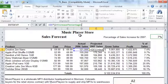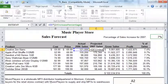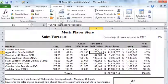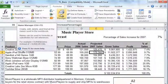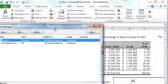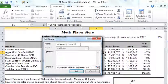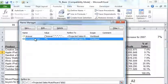If you need to change or modify a cell's name, go to Formula and then Name Manager. In the Name Manager, you can delete, add, or change names. This allows you to manage all the names you have created.